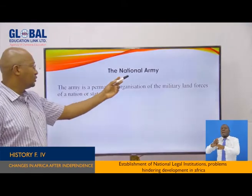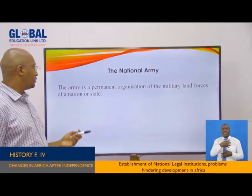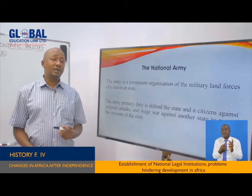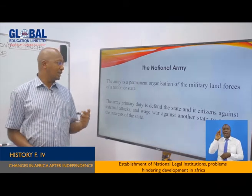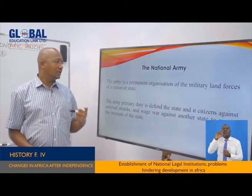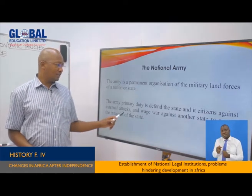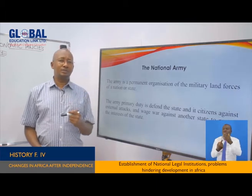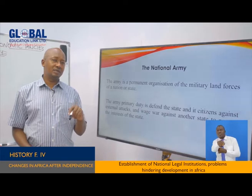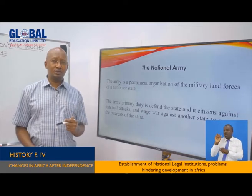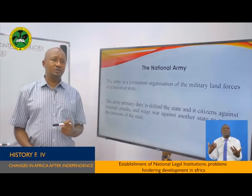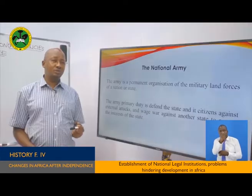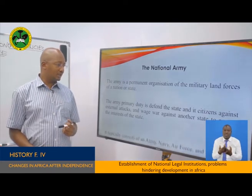The army is a permanent organization of the military land forces of a nation or state. The army's primary duty is to defend the state and its citizens against external attack. If need be, it can wage war against aggressor countries in the interest of the state — to protect citizens or to fight an aggressor. It typically consists of an army, navy, air force, and other military units according to the country concerned.